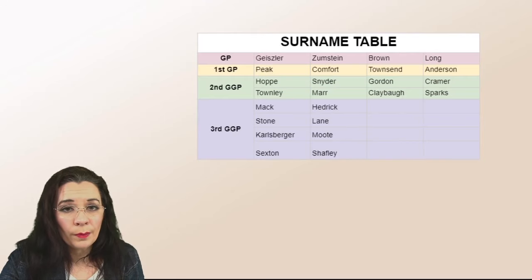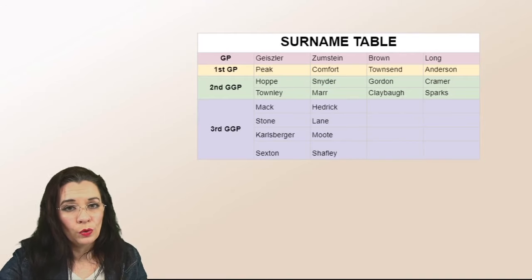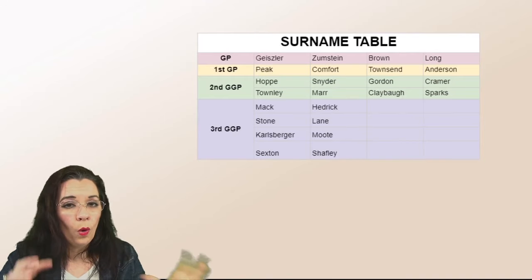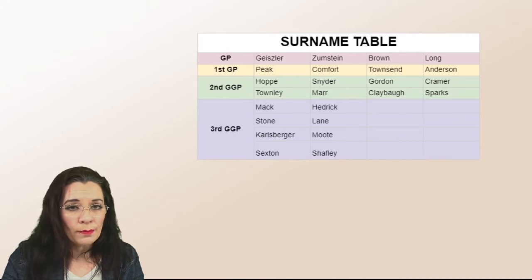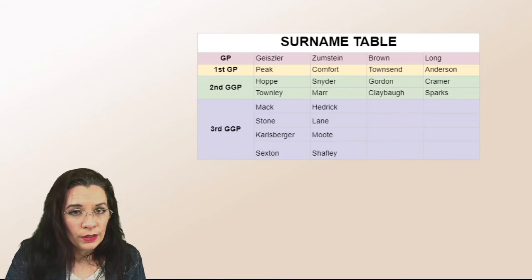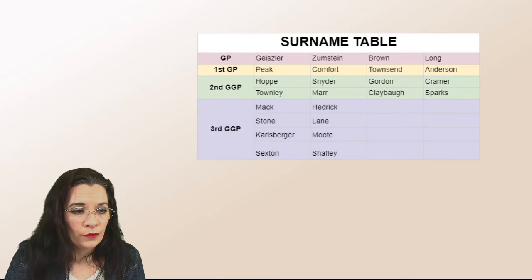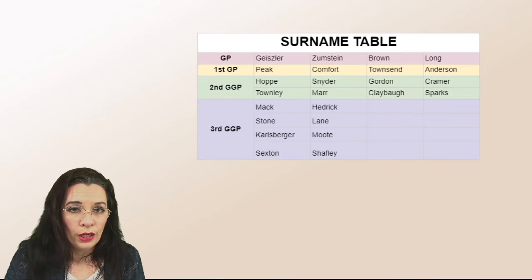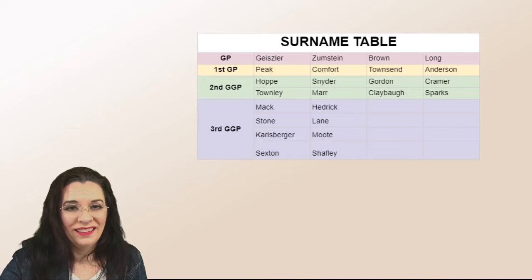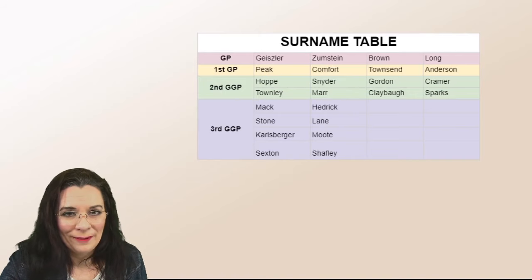Then go and repeat the process and do your maternal line one generation back. Grab all of those ancestors for your third great-grandparents and fill it in that way.